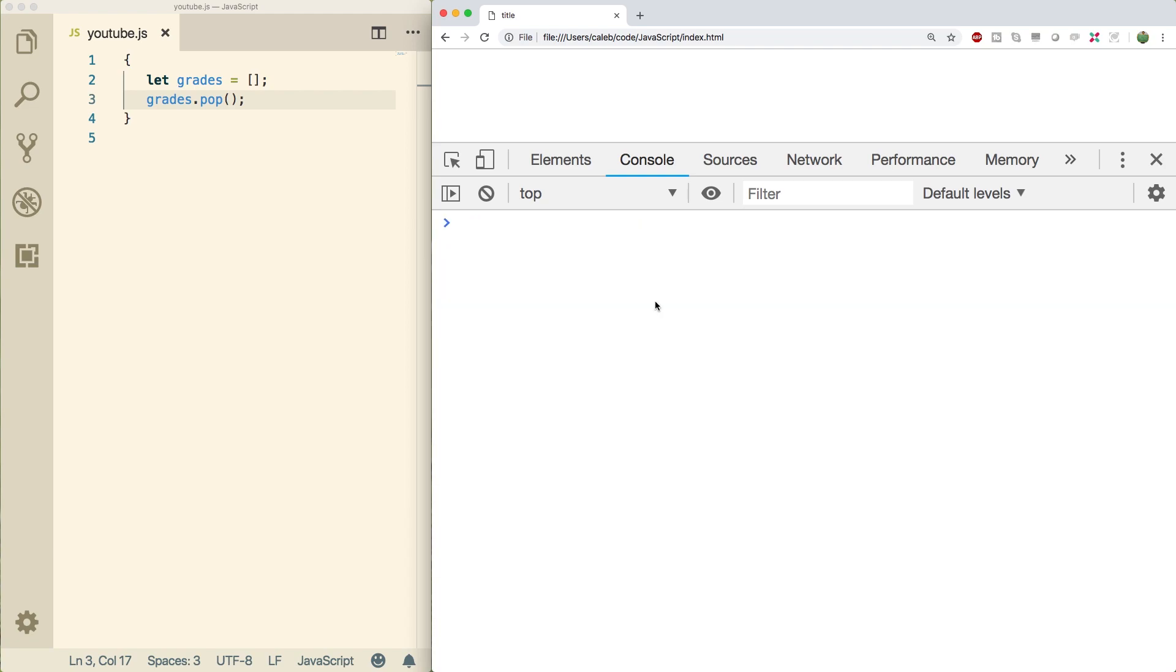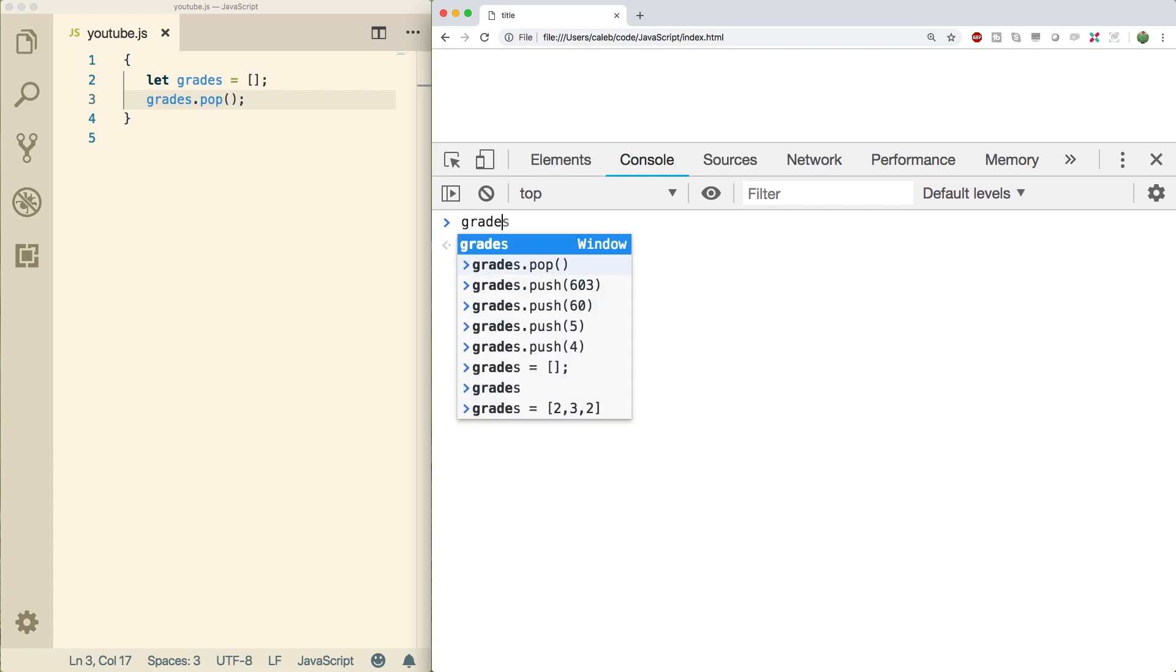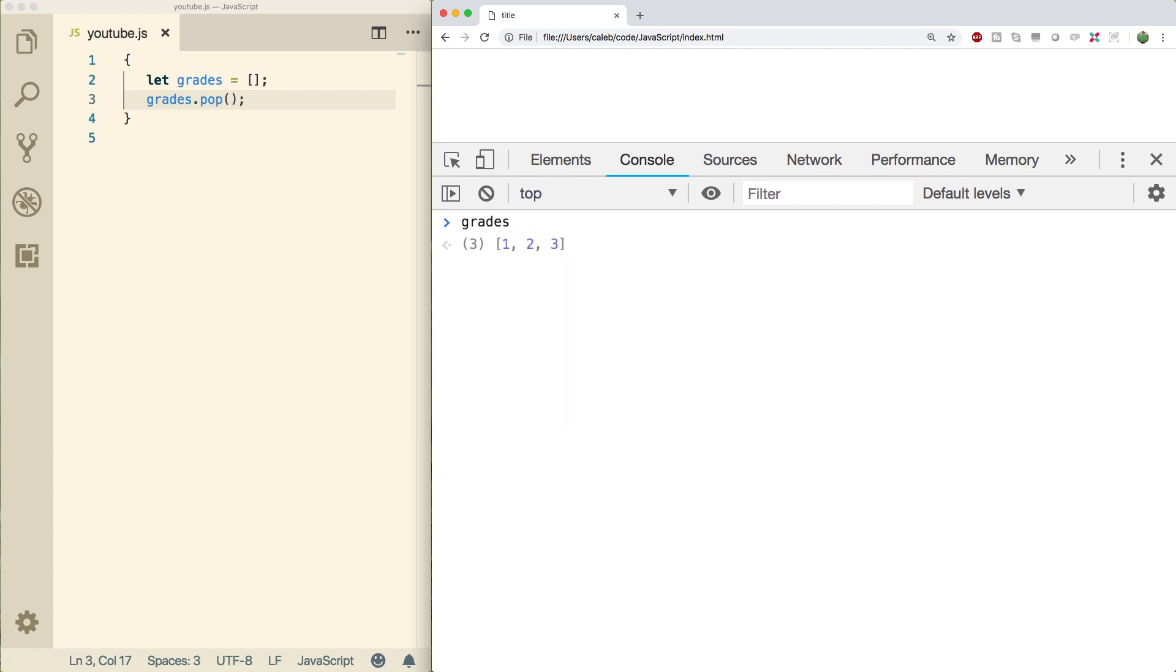All right, so two very similar methods we're going to be using are shift and unshift. Now, these are going to work very similar to push and pop. But instead of at the end of the array, it's going to go at the beginning of the array. So just like push adds an element, unshift is going to add an element at the beginning. Pop removes an element from an end, shift removes the element from the beginning. So it's easier just to see that. So let's see what grades is right now. Grades is one, two, three.